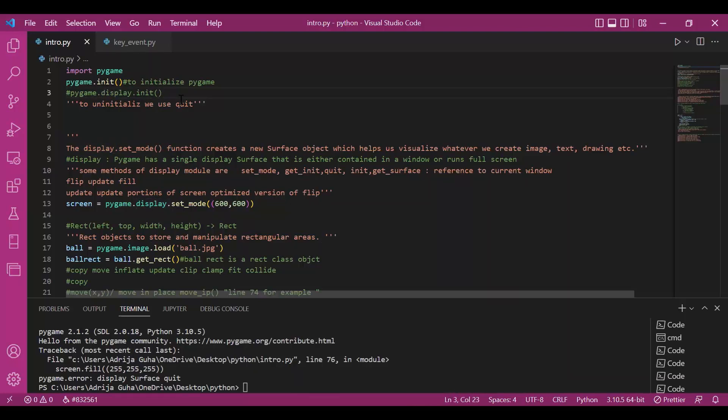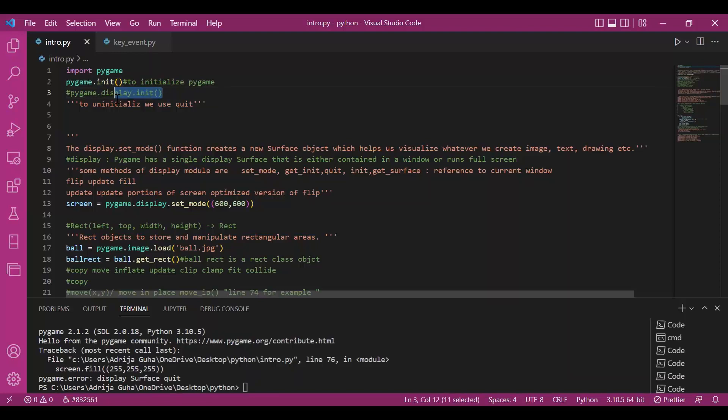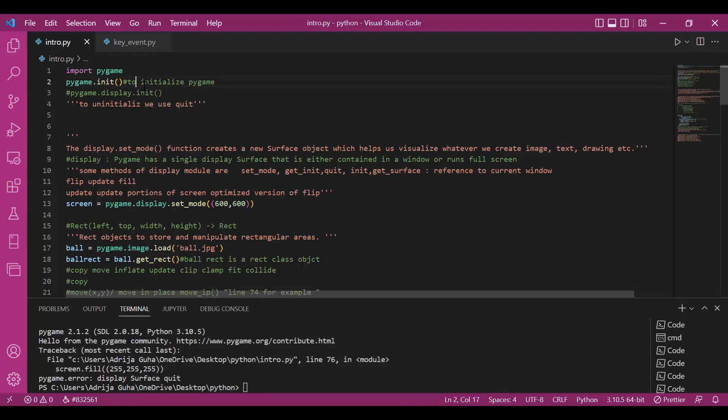But if we do this, you would not be able to work with other submodules. You have to initialize them separately then. So that would be a little bit tedious. Rather we do this pygame.init. This initializes all the subclasses and submodules of pygame.